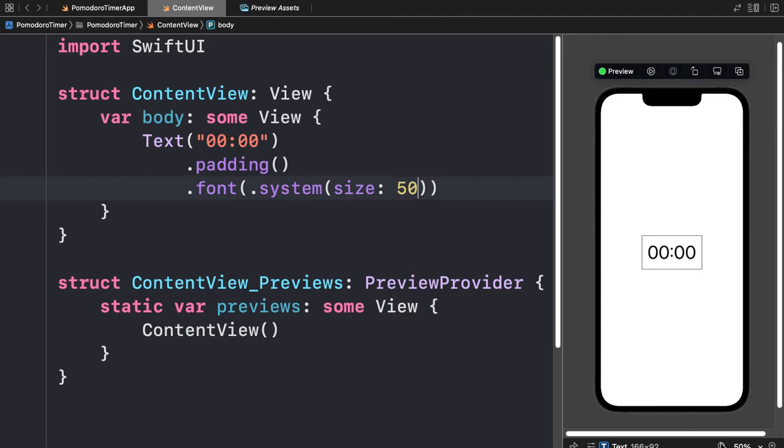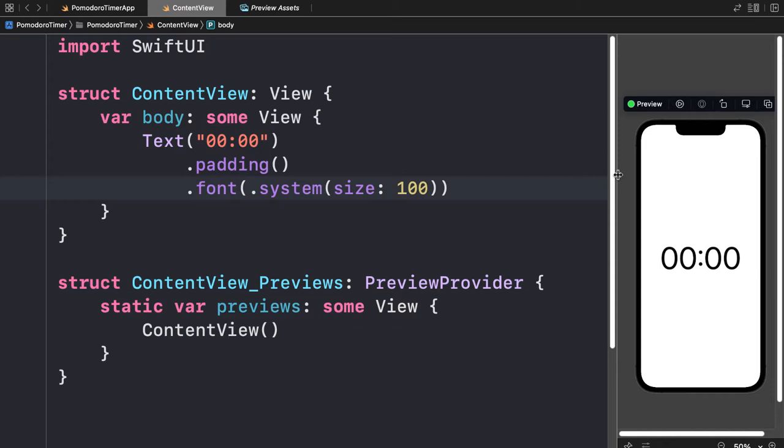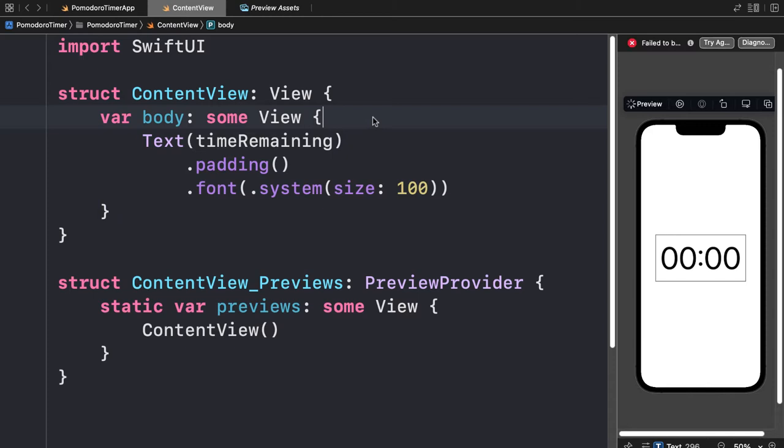So we have 00:00. Now how do we actually convert this into a time? We are going to use a variable instead of putting in this literal string. To put in a variable here we can pass in something like a `timeRemainingString`.